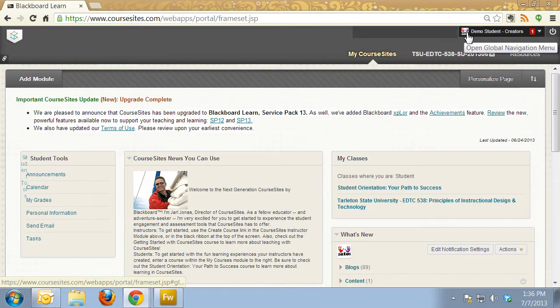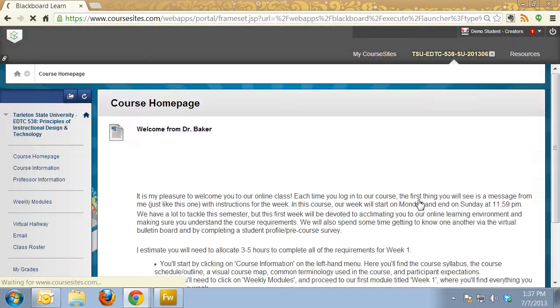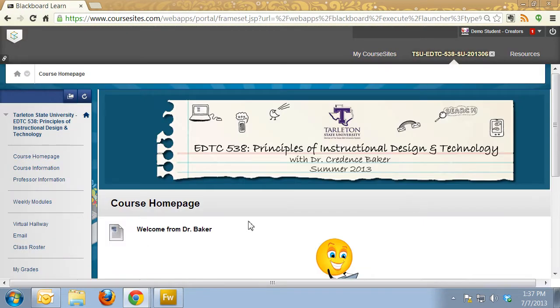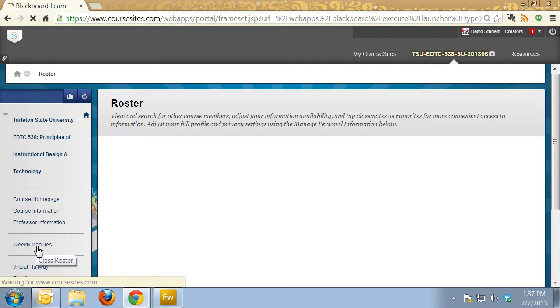Now it's changed up here. You see I have my picture showing for my avatar, but in order to get it to show up in the roster, I'm going to click back into our course and back to class roster.